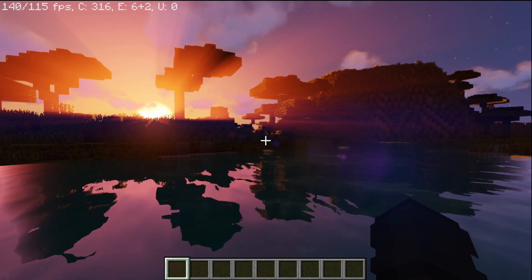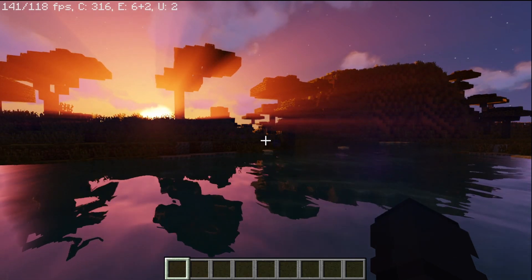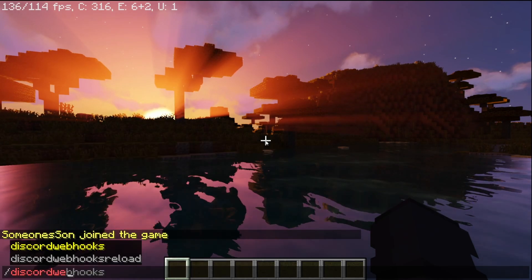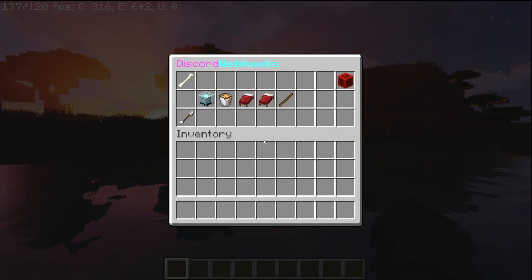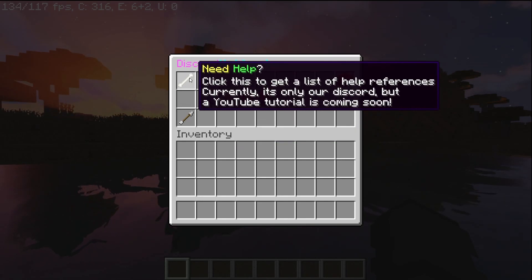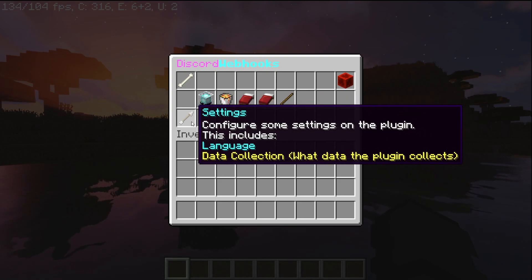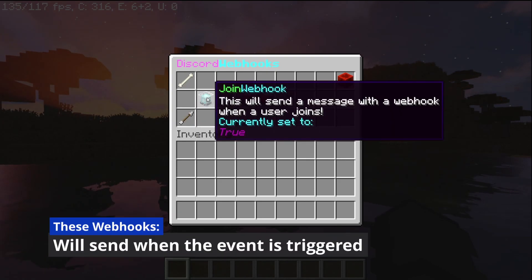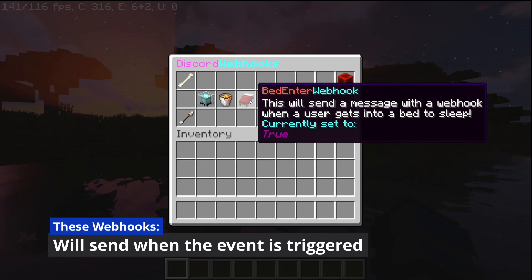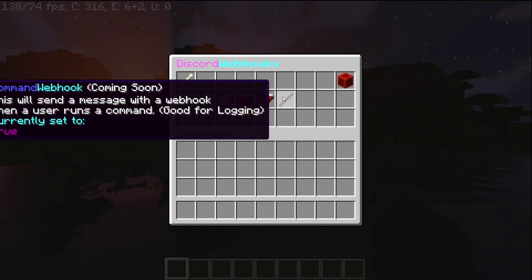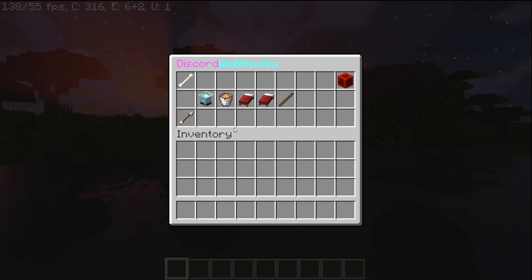Once your server is online, go ahead and join it. To get started, simply run /discordwebhooks and that will bring up the main editing GUI. On here, you can get help and find some helpful links if you need it. You can also change some settings of the plugin, as well as configure the join webhook, leave webhook, bed enter webhook, bed exit webhook, and the command webhook which is coming soon.